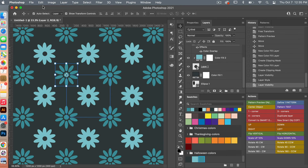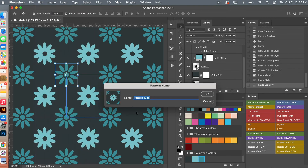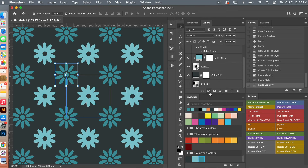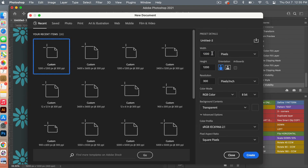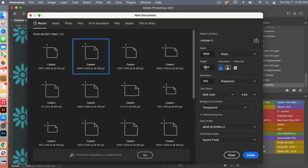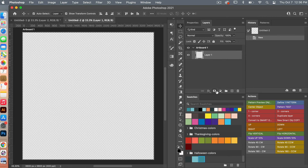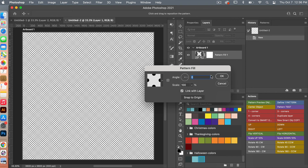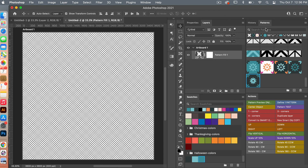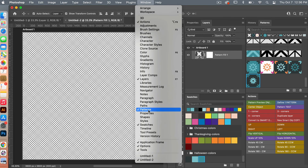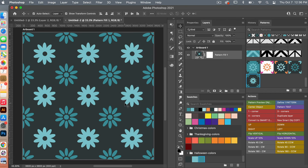To define our pattern, go to Edit > Define Pattern, give it a name, and click OK. Then let's test our pattern in a new document — File > New. This time I'm going to use the dimensions for digital scrapbook paper: 3600 pixels by 3600 pixels, resolution at 300 pixels per inch, background contents transparent with RGB color mode, then click Create. For this I'm going to use a Pattern adjustment layer and bring up the Patterns panel. If you don't see it, go to Window > Patterns, then select your newly created pattern.